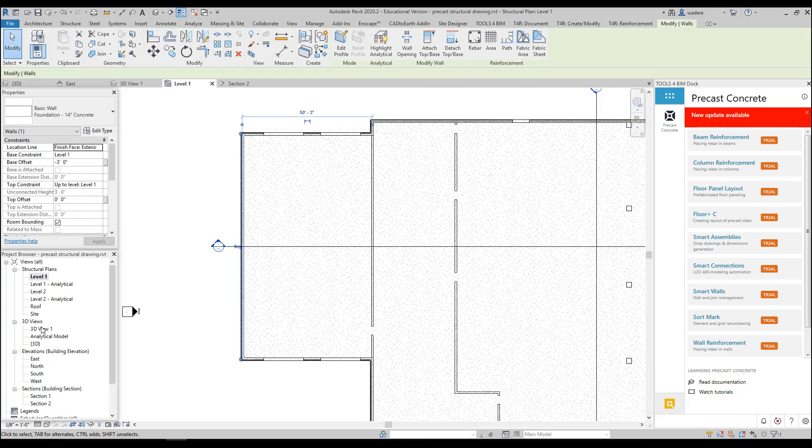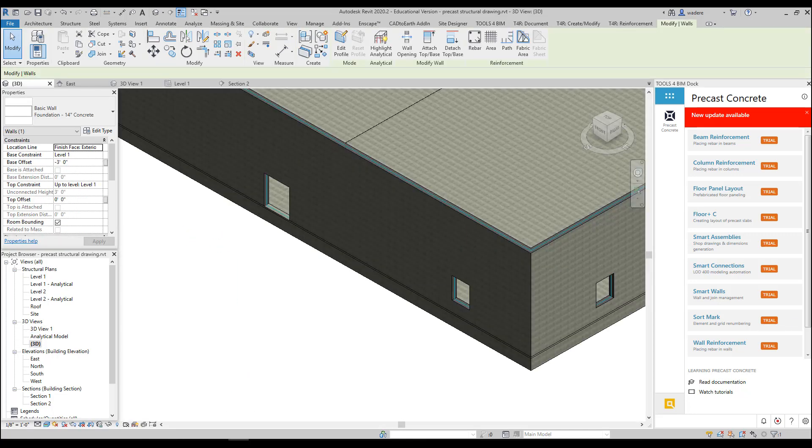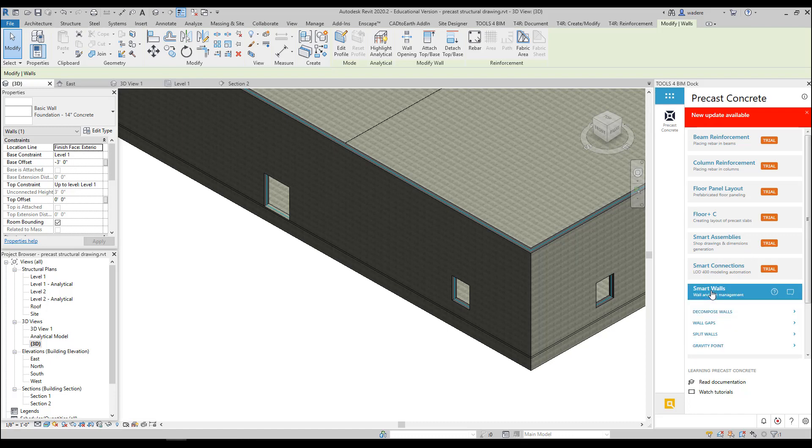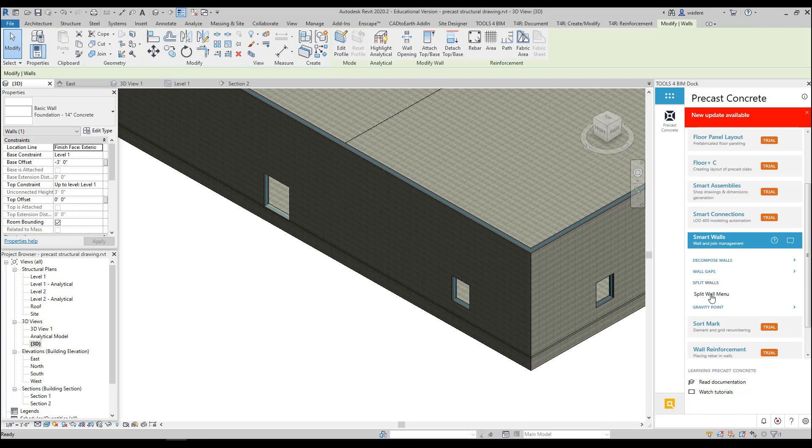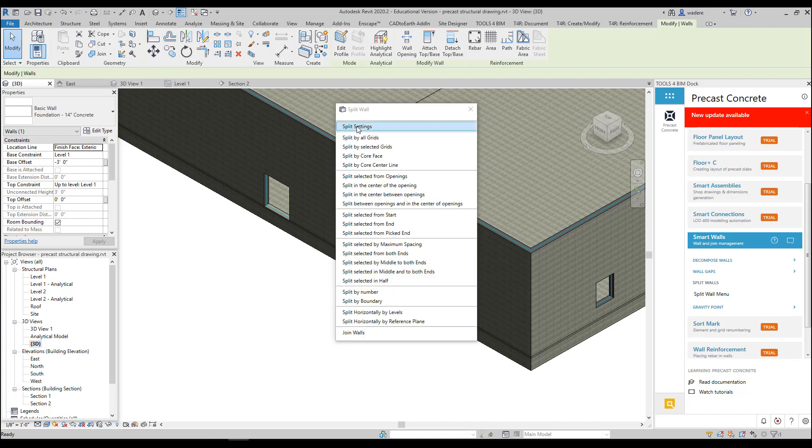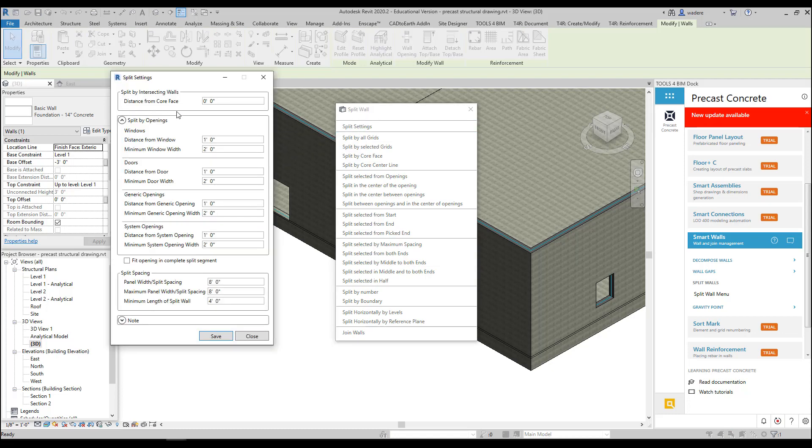So the tool that we're going to use is called Smart Walls. You'll see you have some decomposed walls, wall gaps, split walls, and gravity point. If I pick on split walls, you'll see I have a split wall menu. If I go to my split settings, you see I have like distance from core face, I have split by openings, windows, distance from the window, minimum window width, doors, generic opening, system openings, and some other options.